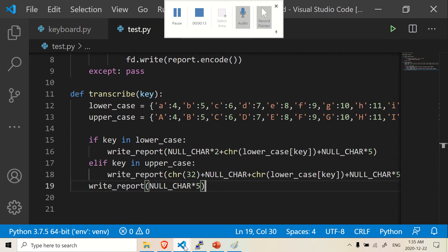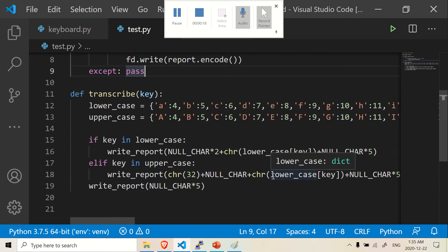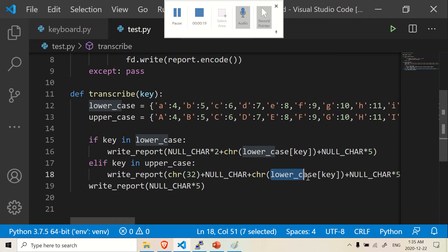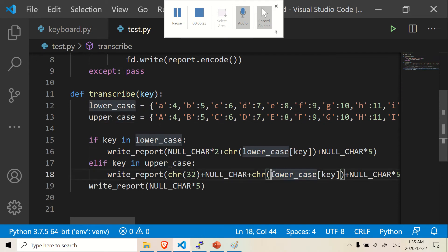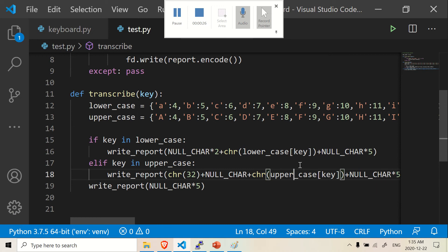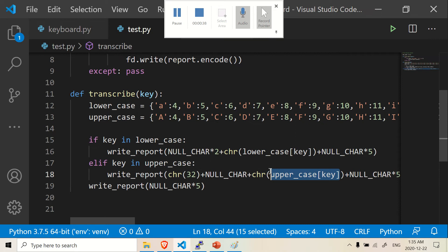But before that, there's some corrections I want to make. So first of all, previously I wrote this lower, like I copied and pasted this, but this is actually supposed to be uppercase. So here you may want to change that to uppercase from the previous video. We're actually looking here, we're seeing a capital A. It's going to go into the uppercase dictionary and put the appropriate character in here. So that's one thing you need to change.